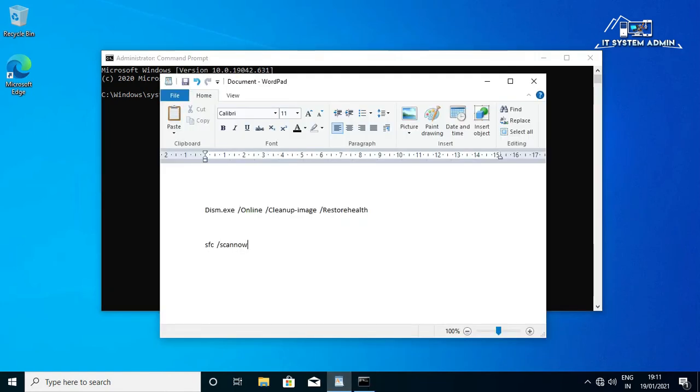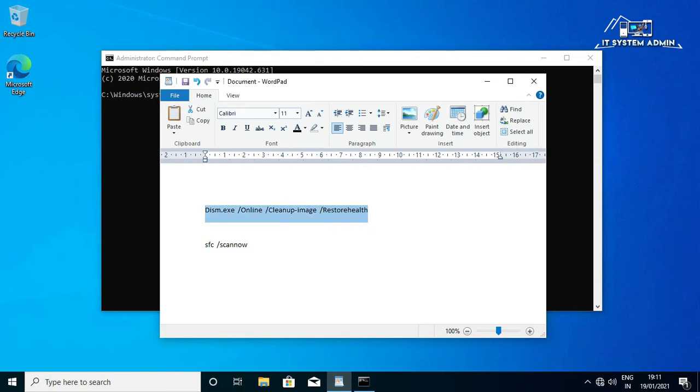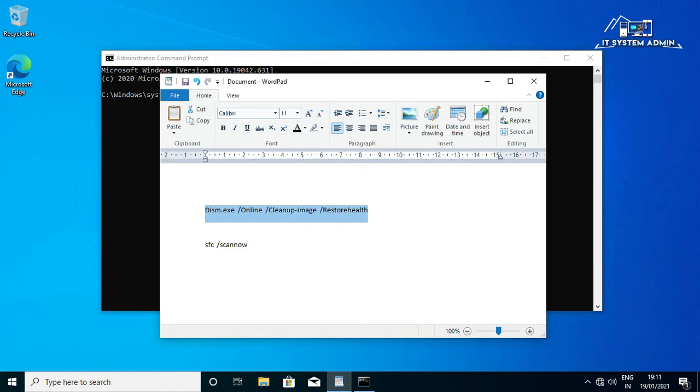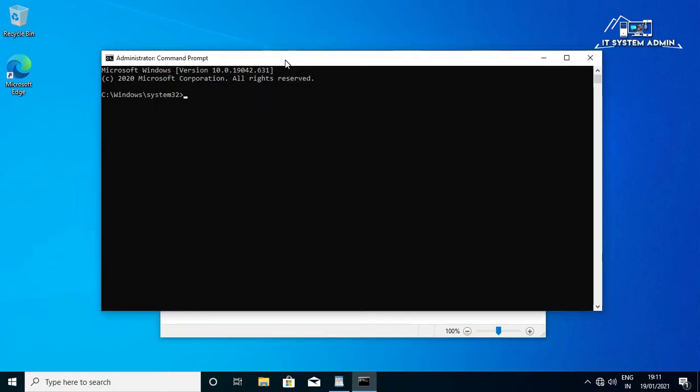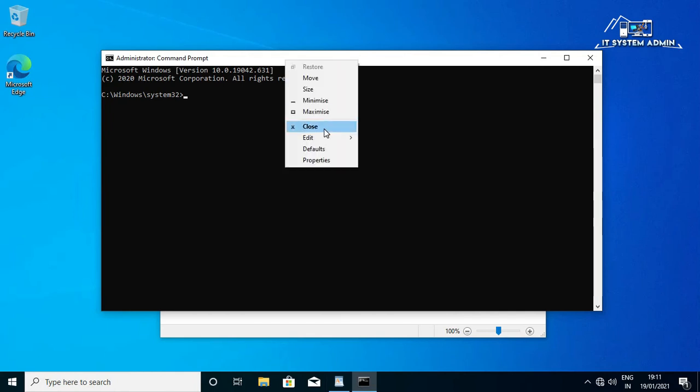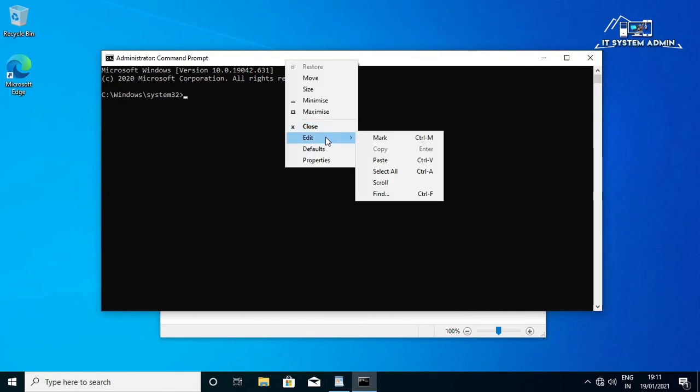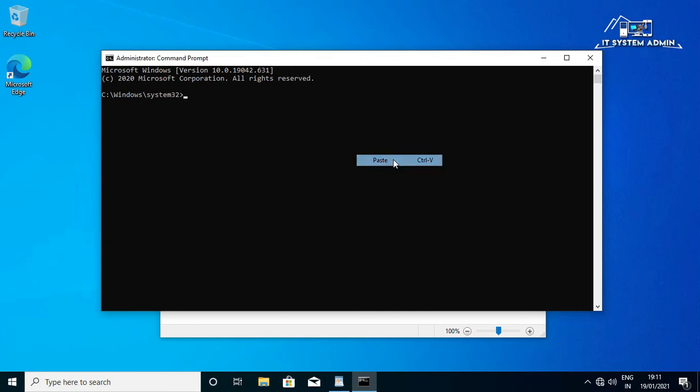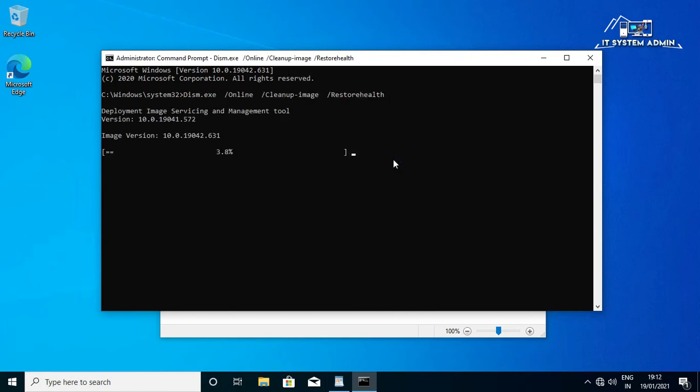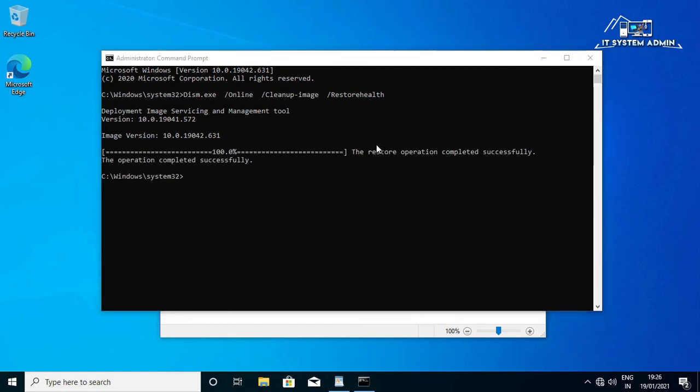This is the command: DISM.exe slash online slash cleanup-image slash restorehealth. Select and copy the command, right click on command prompt, just click on paste, now hit enter. Look, the restore operation completed successfully.